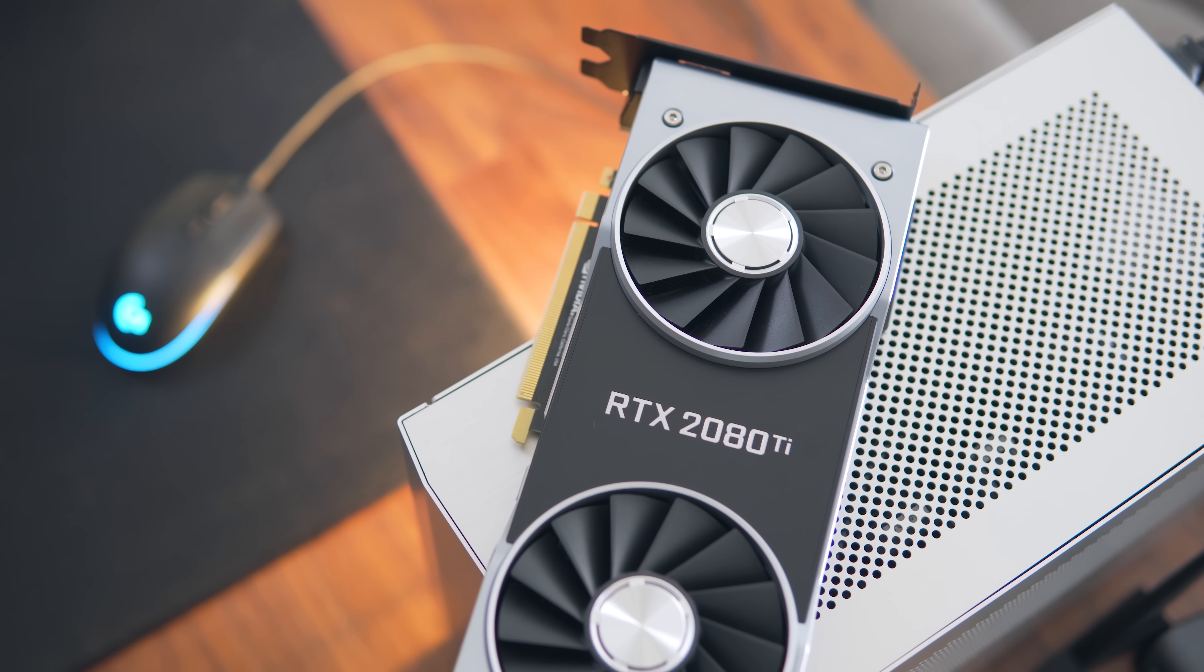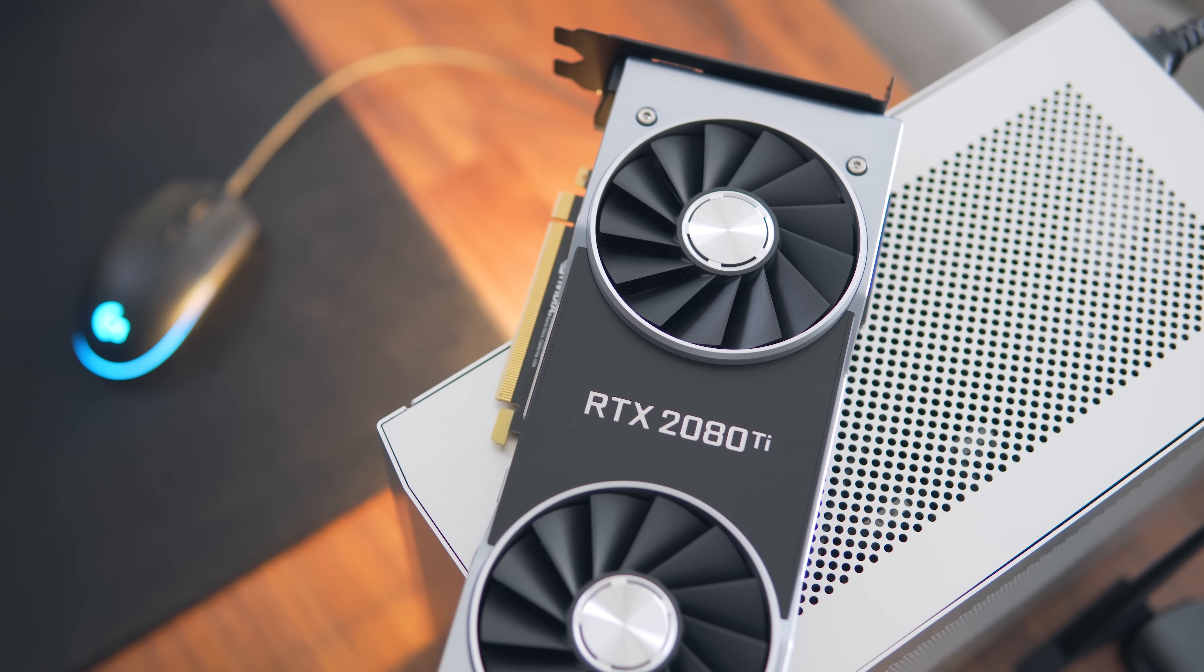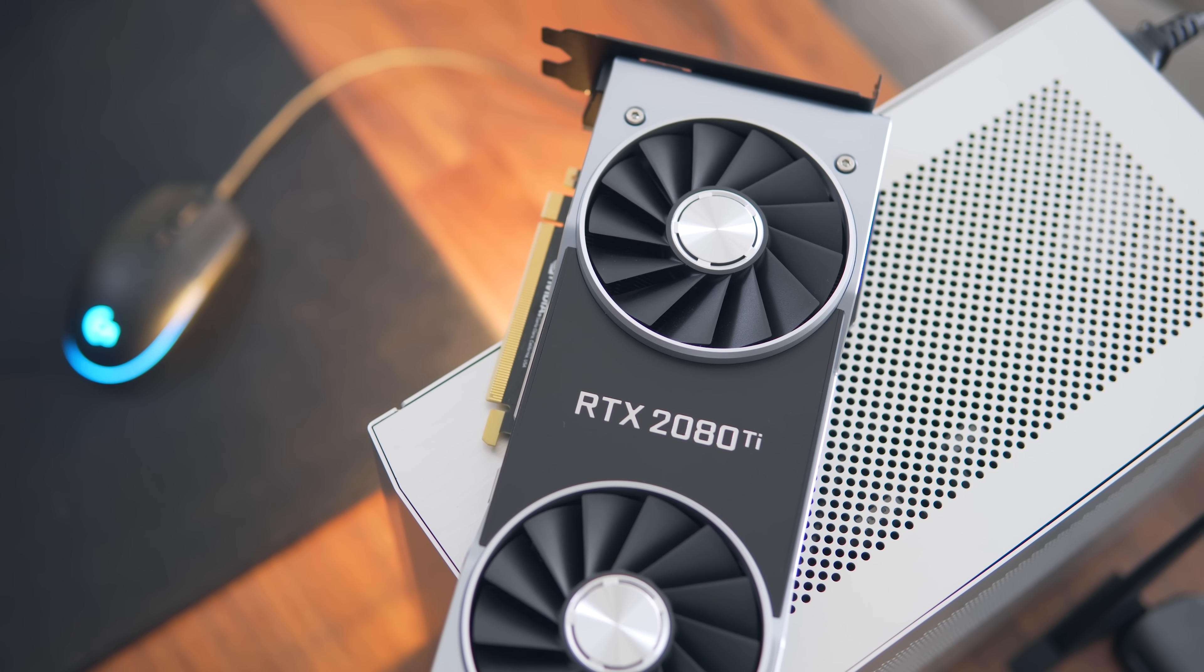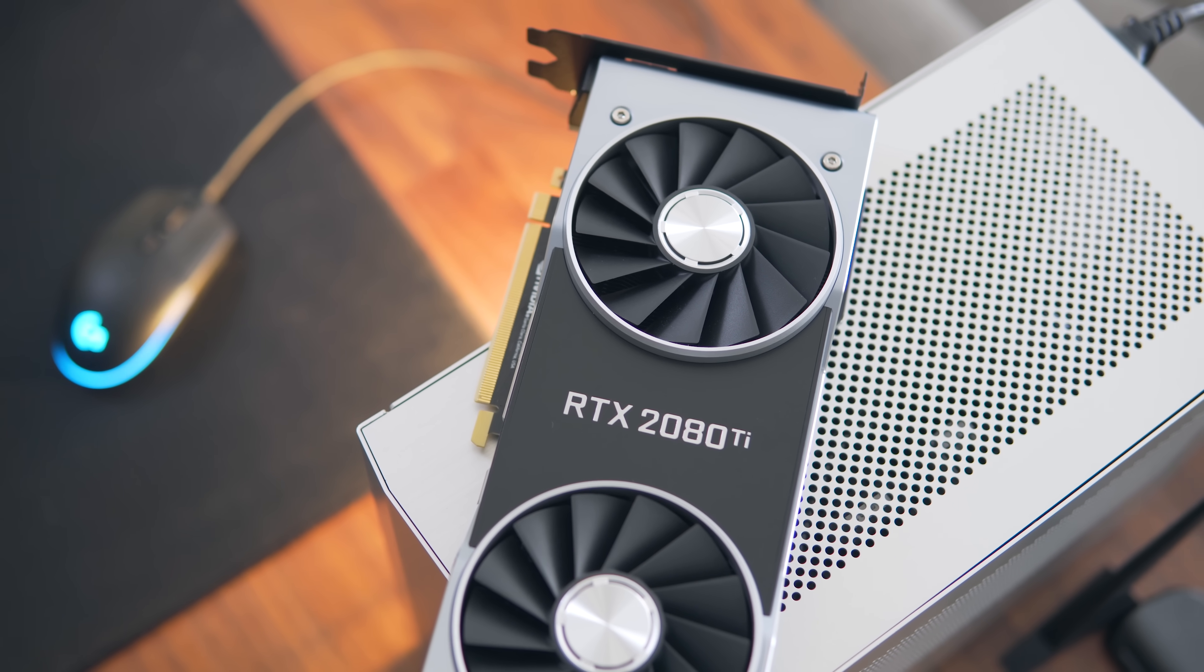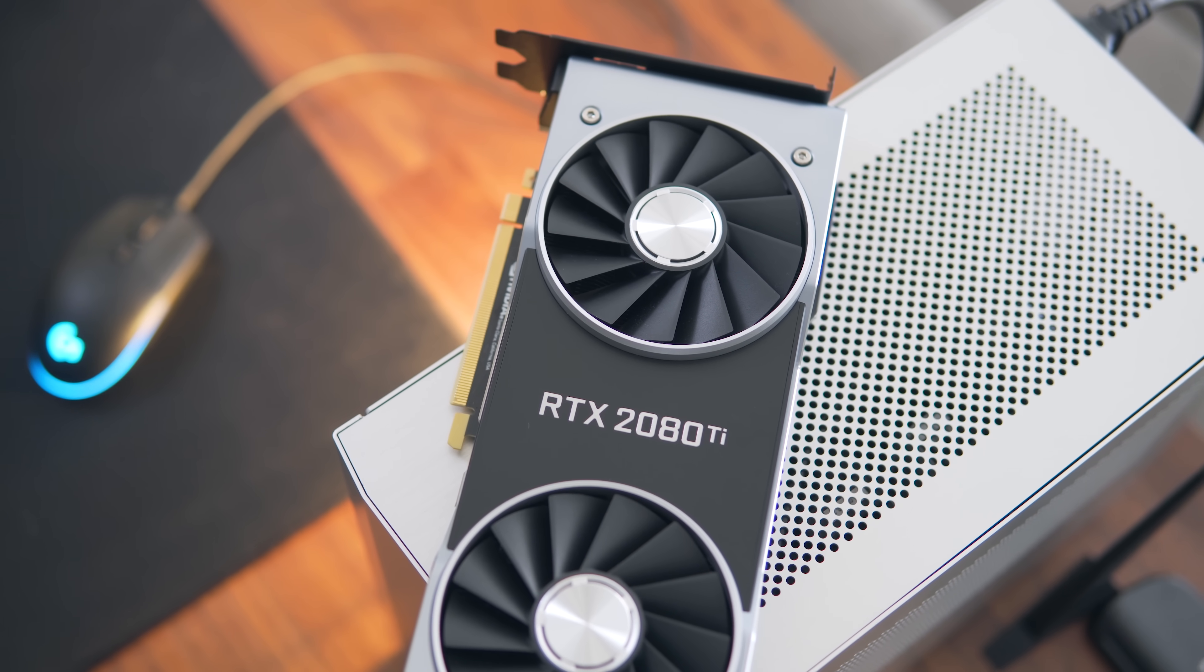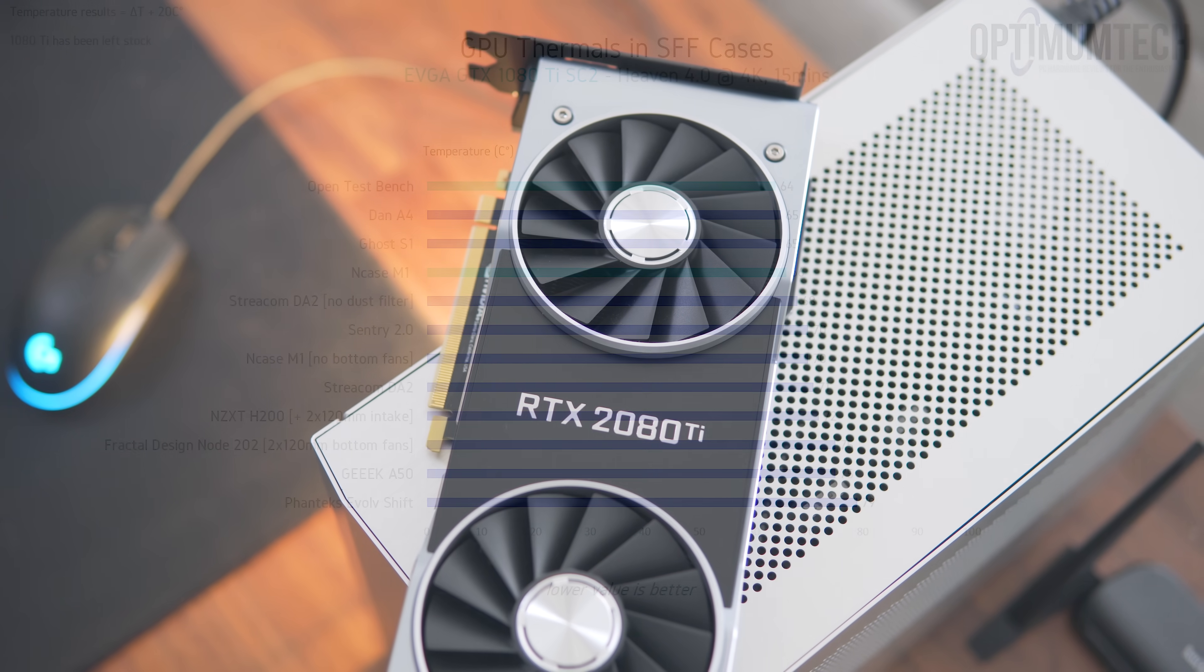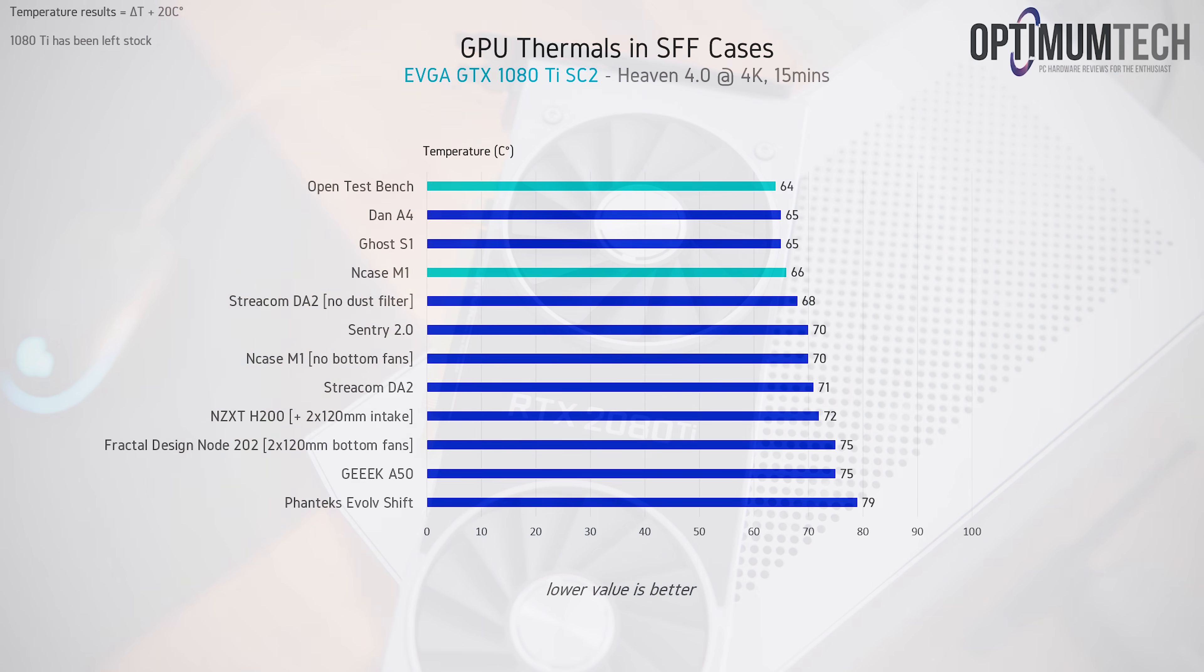Well to be honest I was a bit surprised, mainly because the NCASE M1, despite being a small form factor case, does provide an exceptional amount of airflow and when looking at my previous data with the GTX 1080 Ti, GPU temps are barely warmer than running the card on an open test bench.